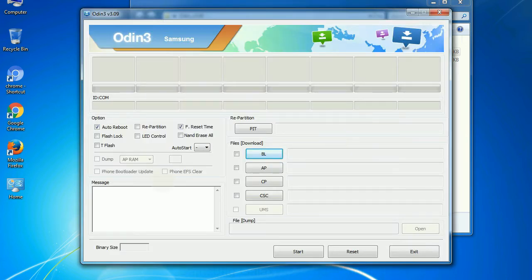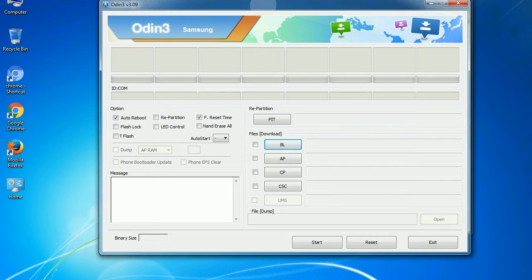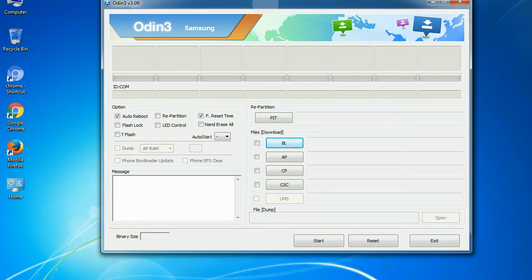First, let's see what the checkbox options do. Auto reboot. This option, when checked, reboots the system automatically after flashing is done.